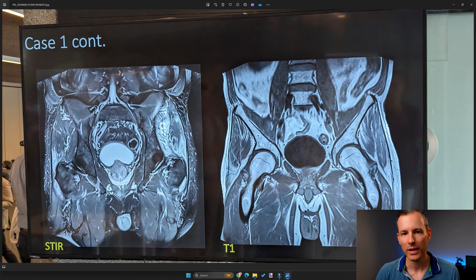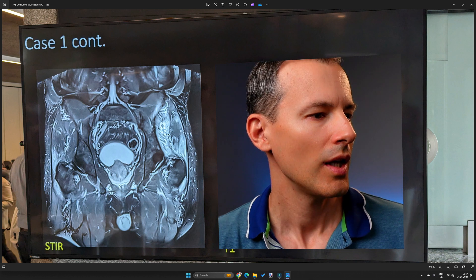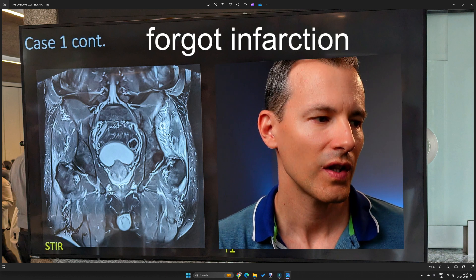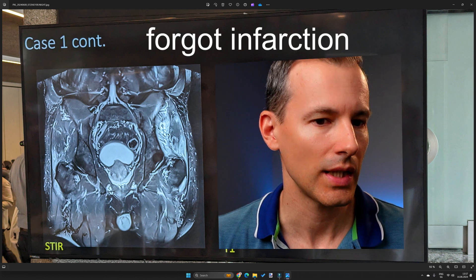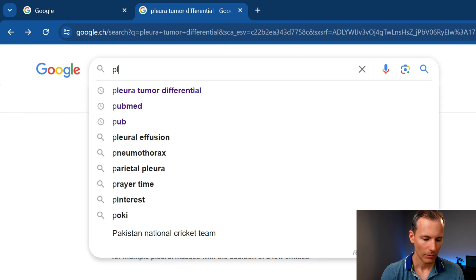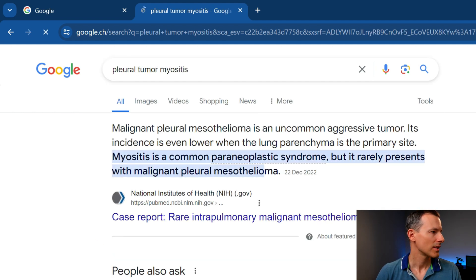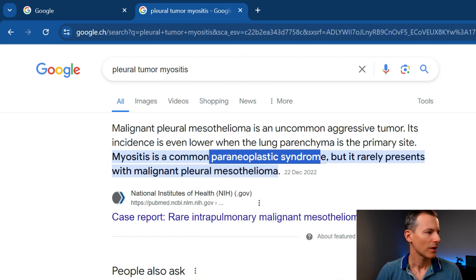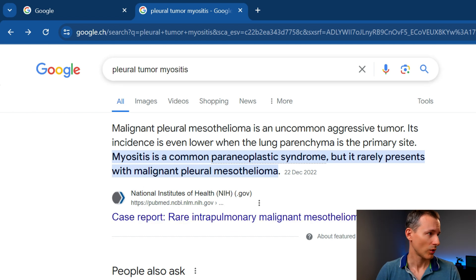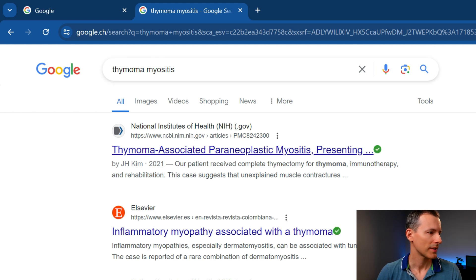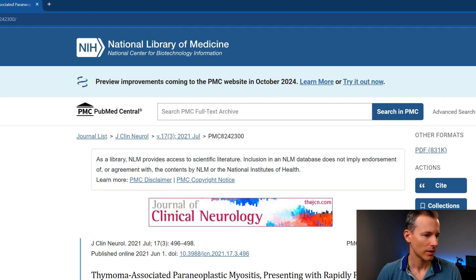Going back to the image: what can cause muscle edema? Differentials include muscle strain or injury, but there's nothing traumatic in the history. So it must be something inflammatory — when muscle is inflamed it's called myositis. I then Googled 'pleural tumor myositis' and very quickly came up with the idea of paraneoplastic syndrome. Because I wasn't going the malignant tumor route, I specifically searched 'thymoma and myositis.'